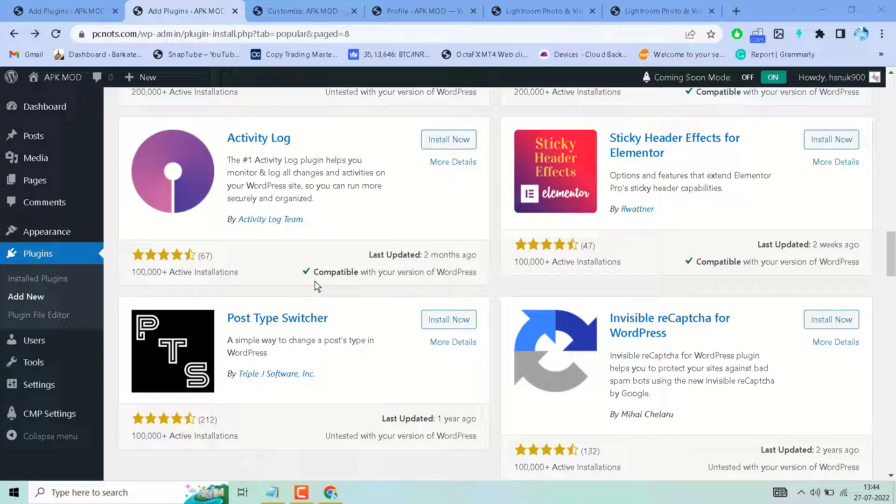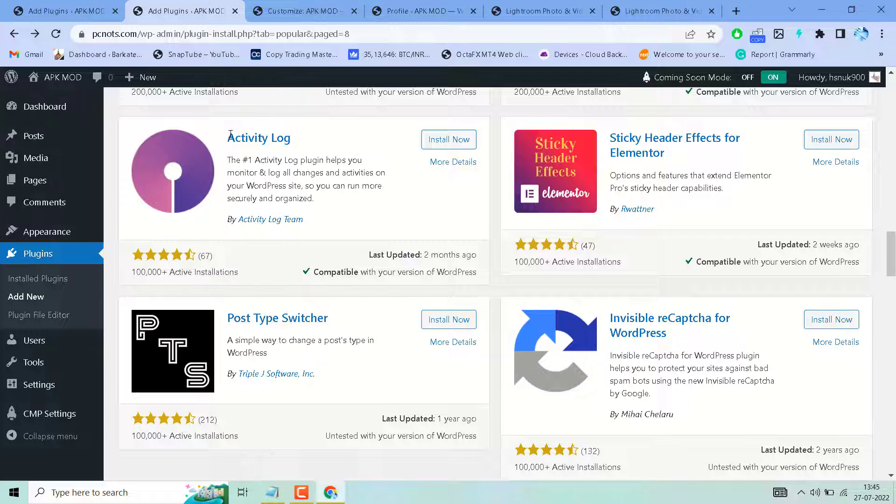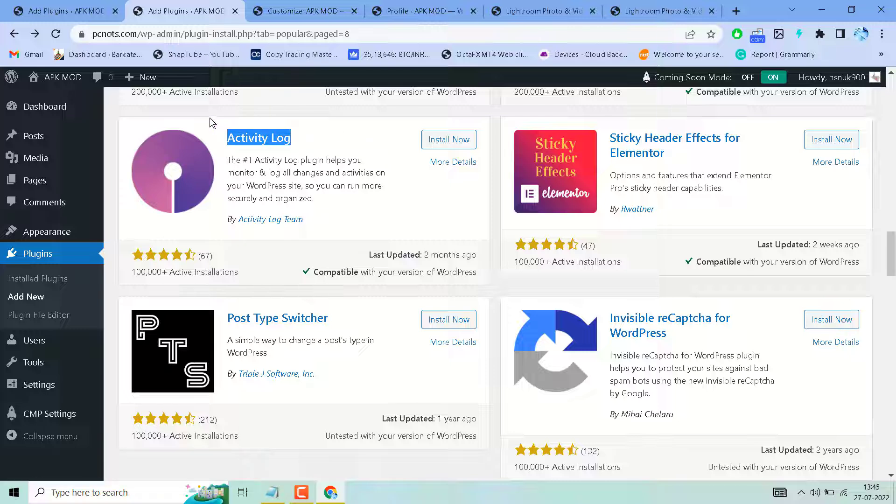Hello friends, in this video I will show you how to monitor and log all changes and activities on your WordPress website. A very famous plugin is Activity Log. Search and install this plugin and complete the required process.